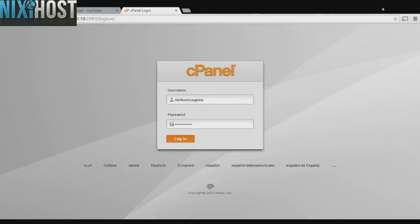This Nixie Host tutorial will show you how to install Web Calendar using Softaculous in cPanel. We'll begin by logging into cPanel.